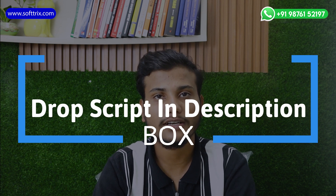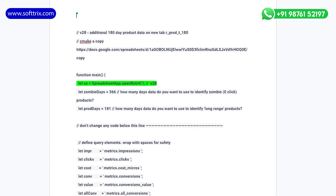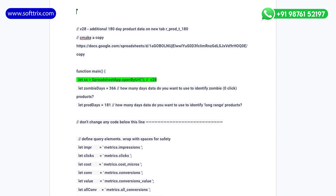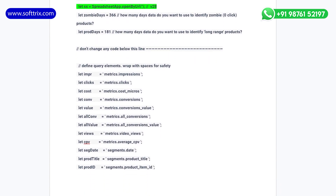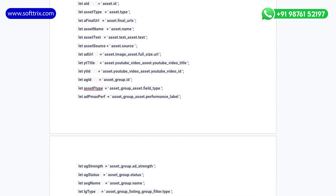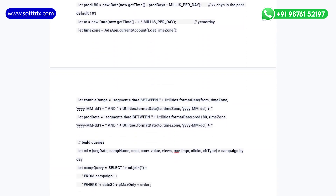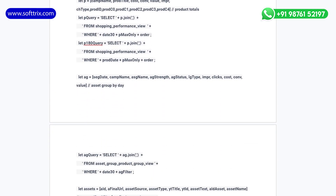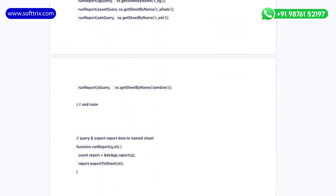You can see the script on your screen. You just need to replace the spreadsheet in the highlighted column and paste the script as-is into the Google Ads dashboard. This script will help you get the data of all the networks where the ads are being shown.